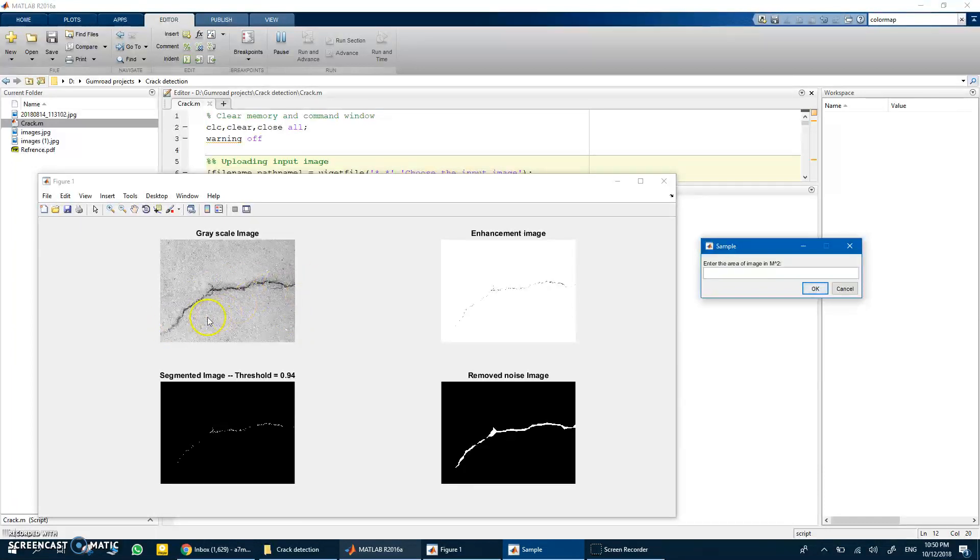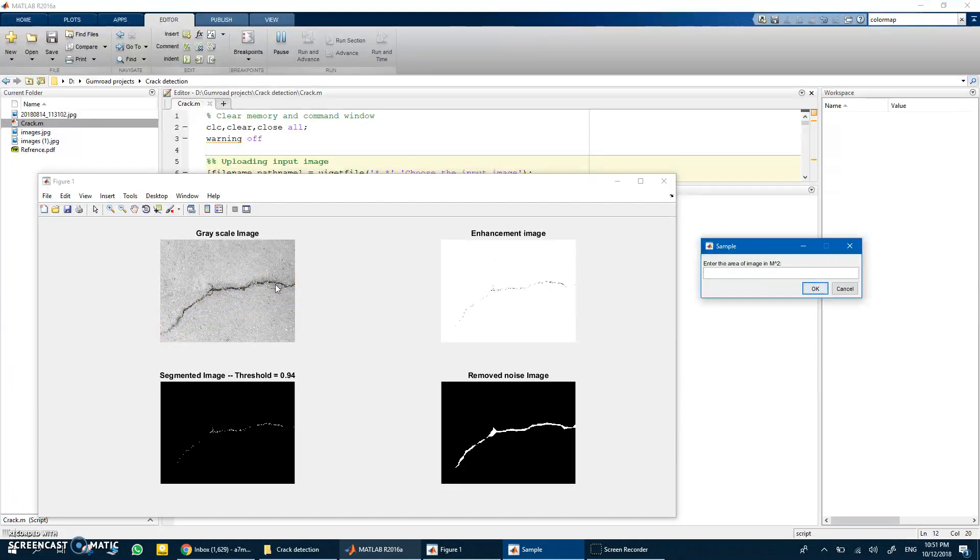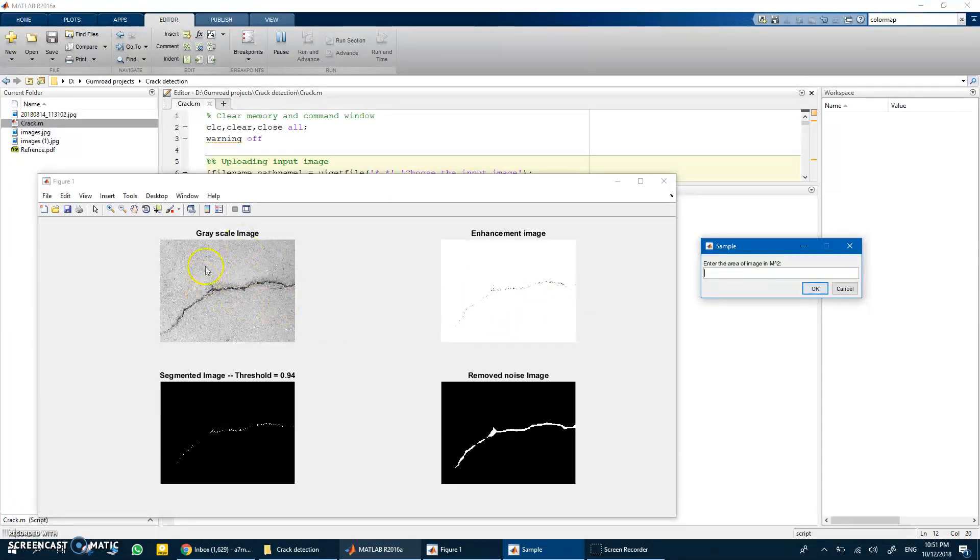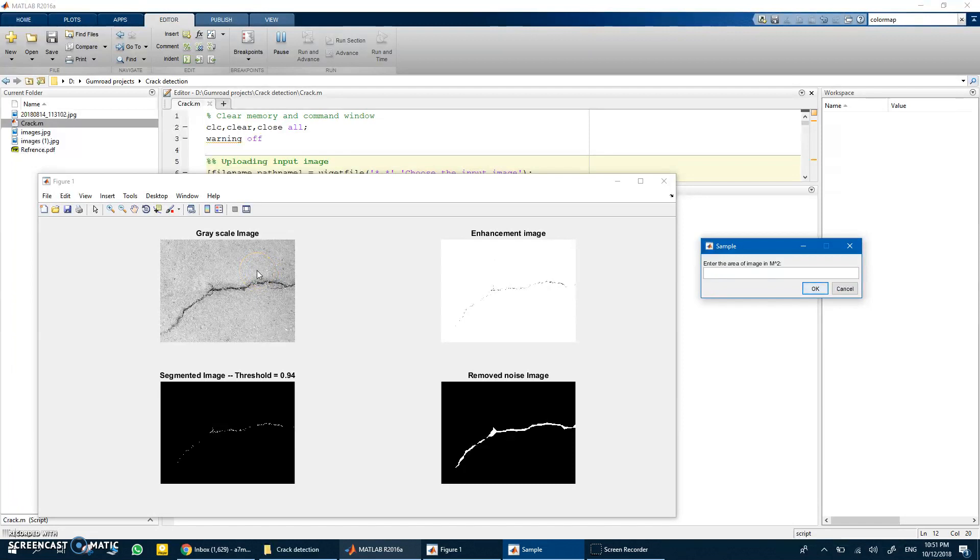I wanted to estimate the dimensions or maybe the length of this crack, the longest length here in this crack. So how can I do this? There are a lot of ways to do it.